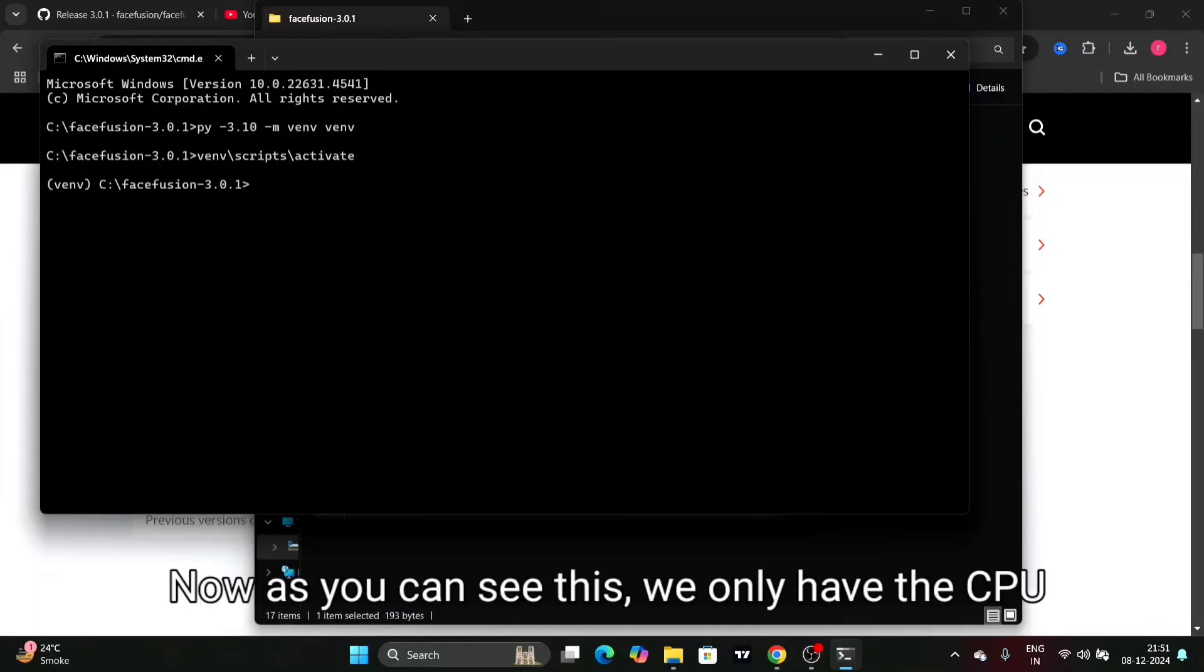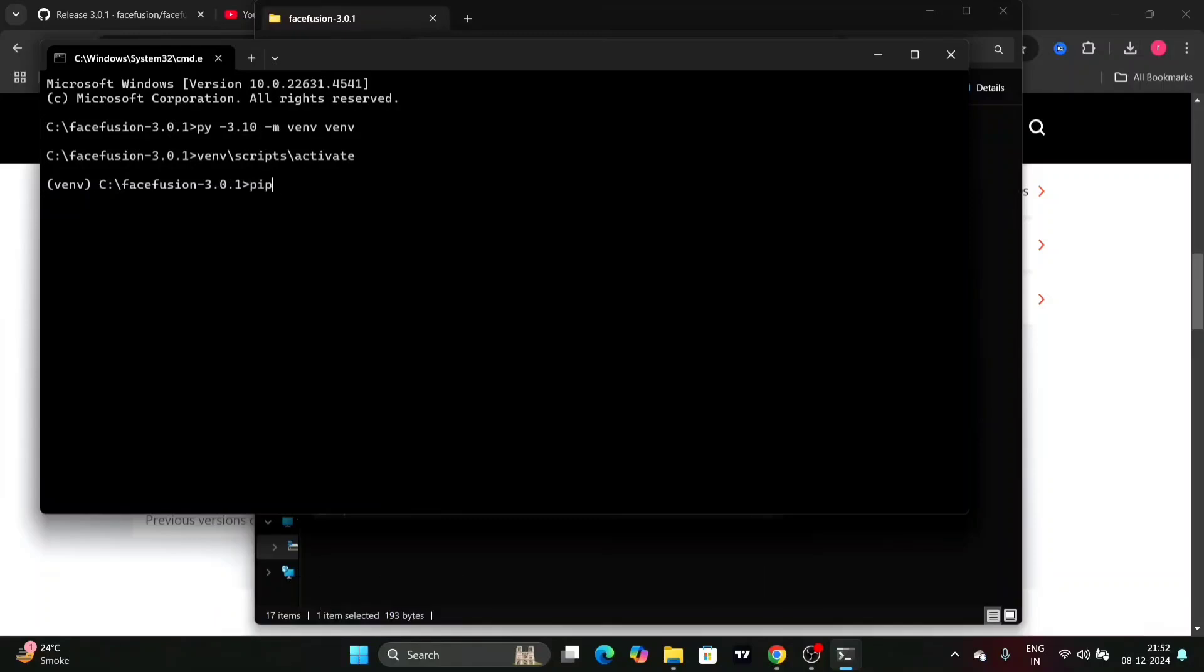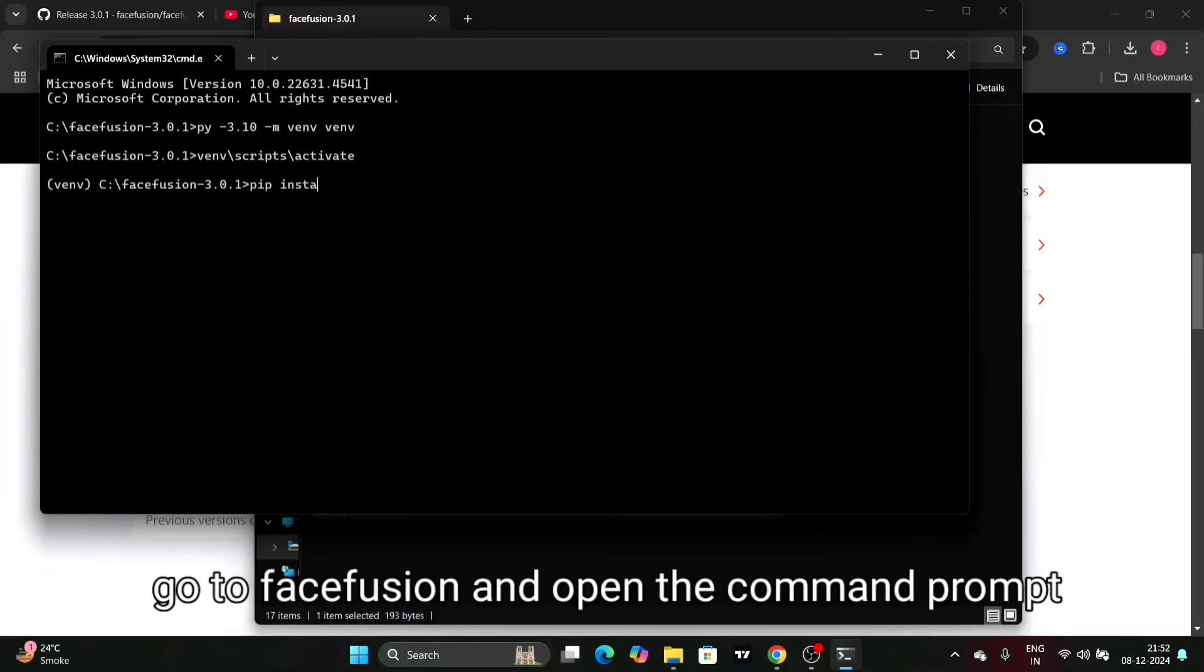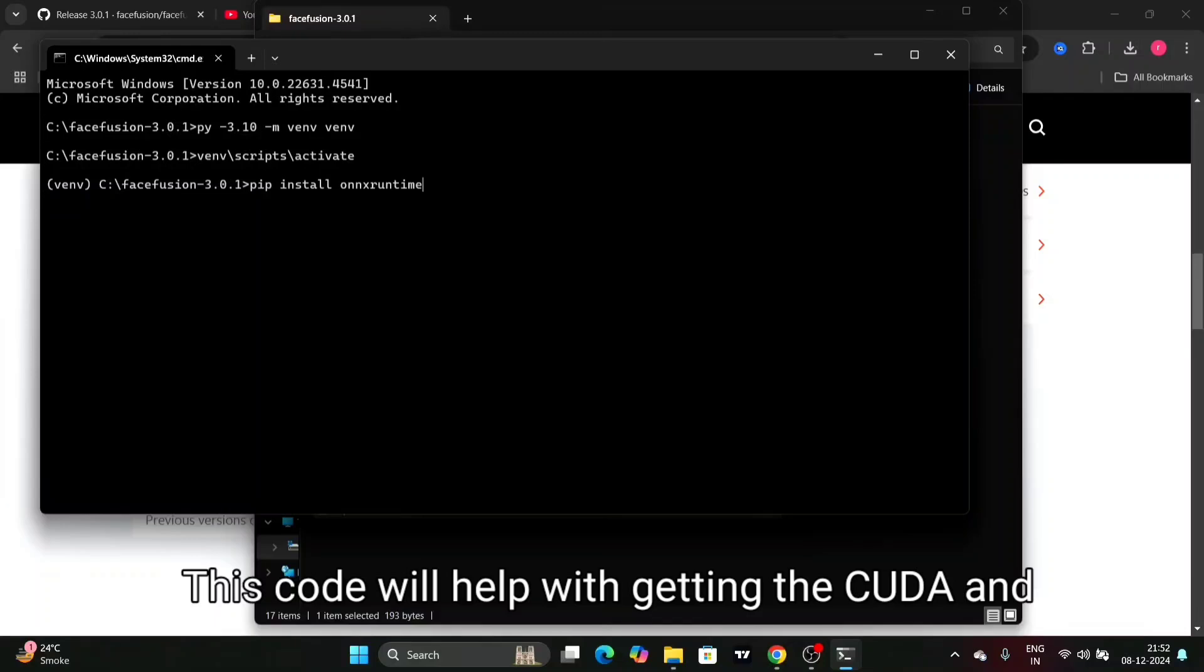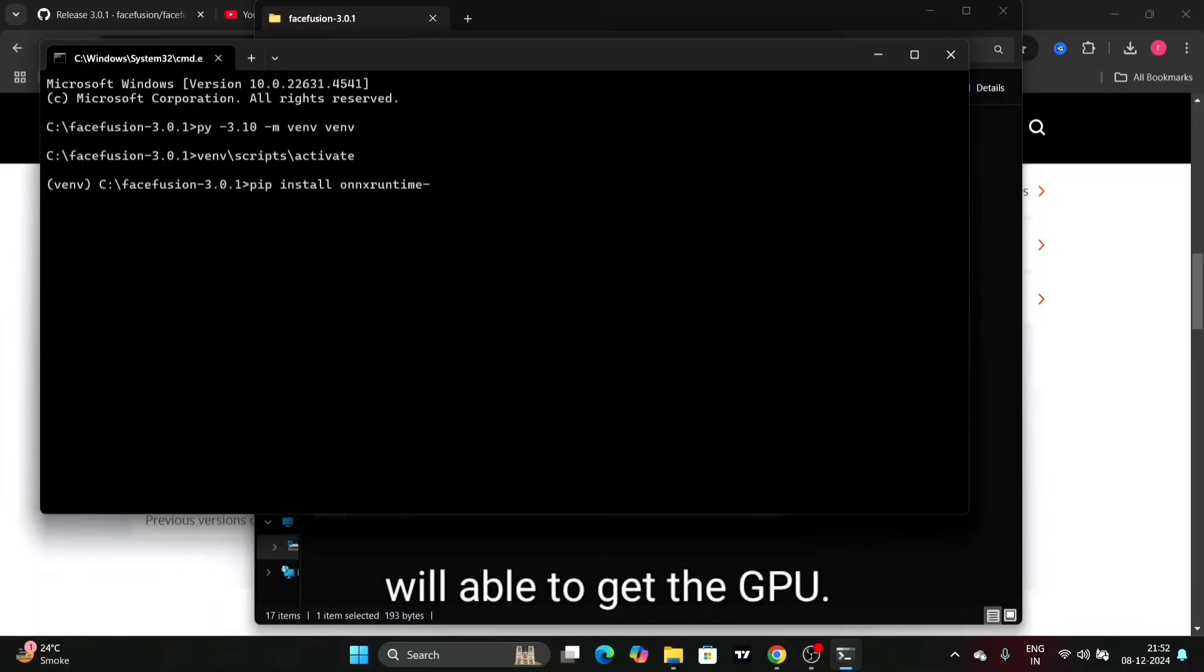Now as you can see, we only have the CPU. Go to Face Fusion and open the command prompt and type this code. This code will help with getting the CUDA and will enable the GPU.